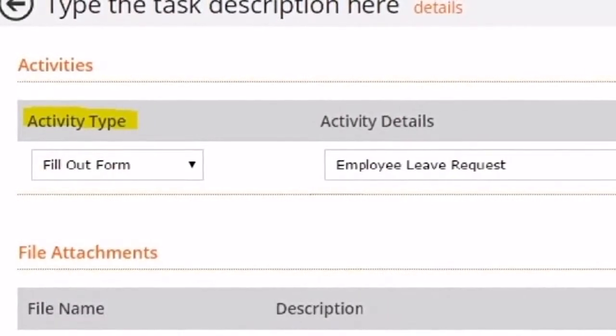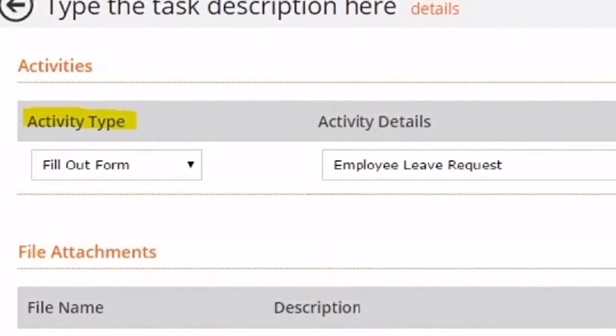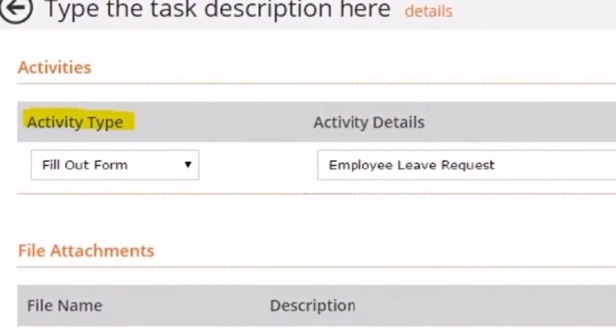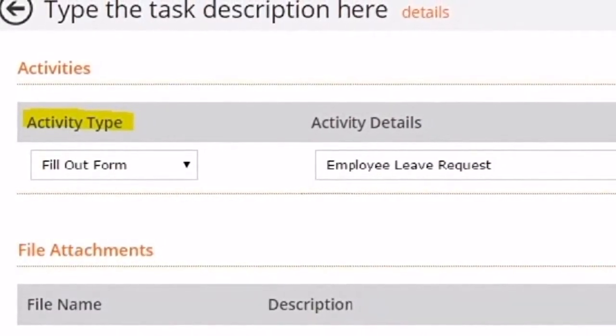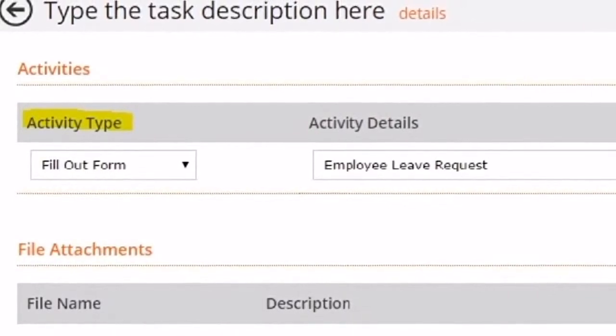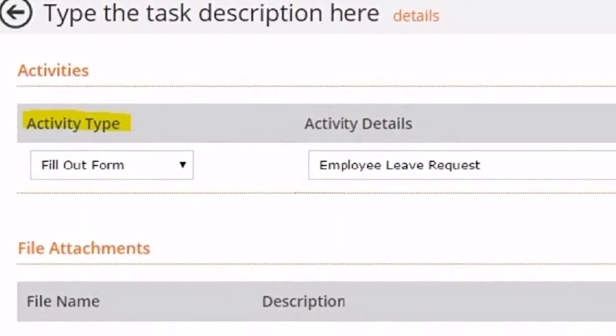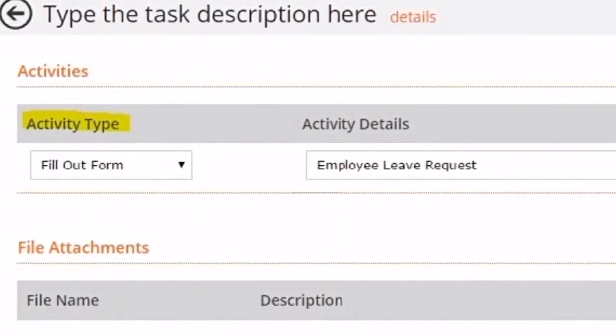This will bring you to the Task Activity screen. Every task must have at least one activity for you to send the task to the assigned mobile user.